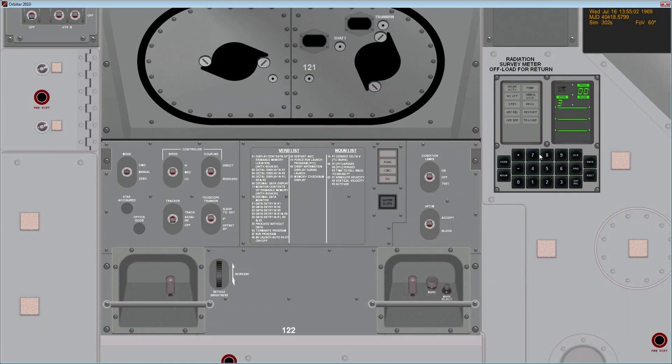Verb 37, enter. Of course the optics must be working right now. 37, enter, 51, enter.